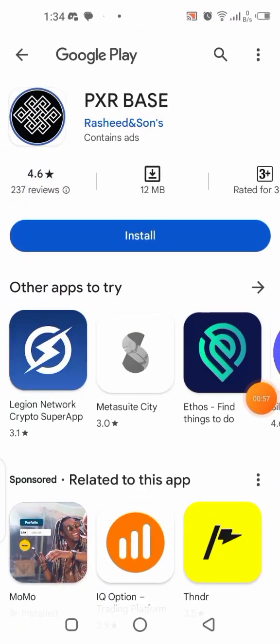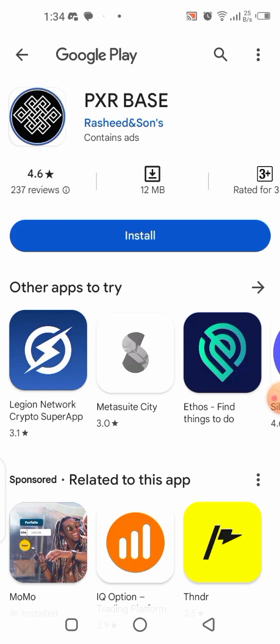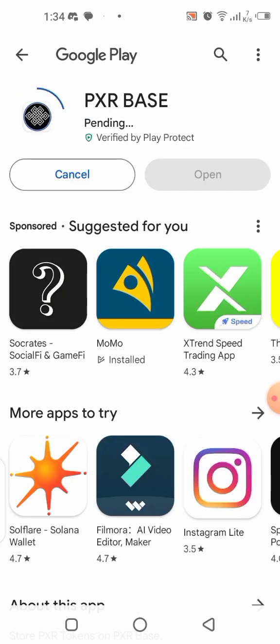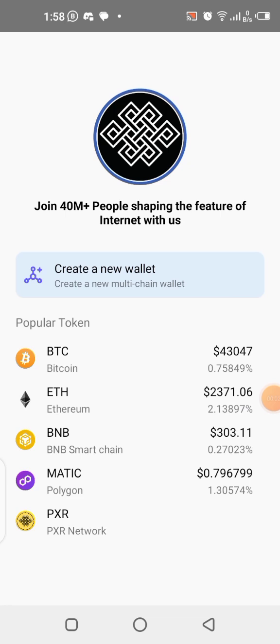In order to get this app downloaded, you need to go to the Play Store and make sure you are downloading the right application. You can see it is the PXR Base — you can see the logo and everything. Make sure this is what you're downloading, or click the link in the description of this video which will take you straight to the Play Store page where you can download it.